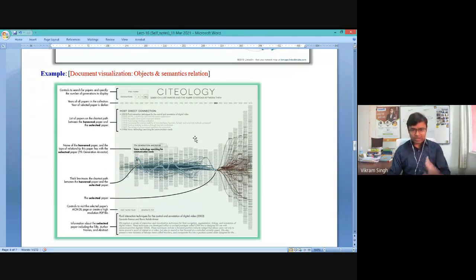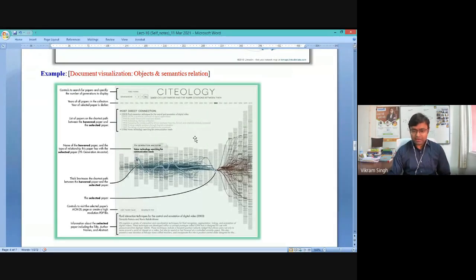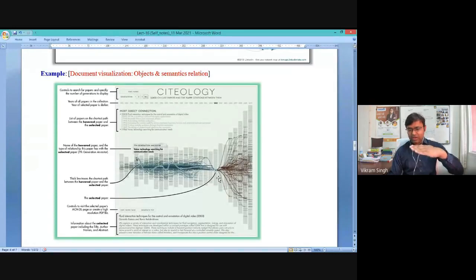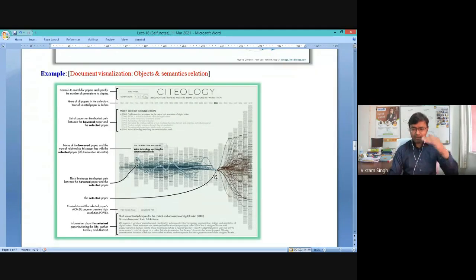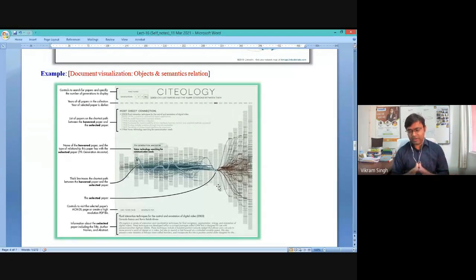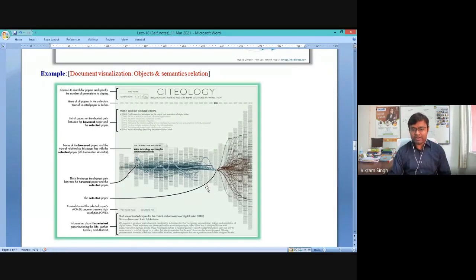In the document visualization interface called Psyche, each and every semantic of the document has been utilized — including the publication date. In the year 2003, many documents were published, but a particular document appearing in the lower half of the 2003 articles indicates it was published around June or July. Each semantic of a document, including publication month, is utilized — that is an important part of document visualization.